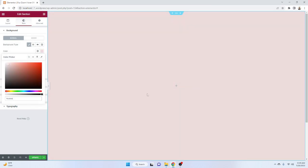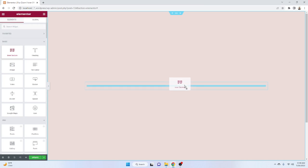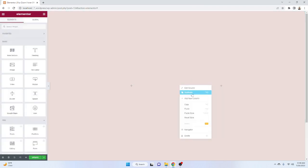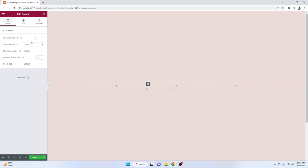Then let's give a background color. The background color will be #ddd. After that click on the widget icon and add an inner section, then add another column also for three columns.